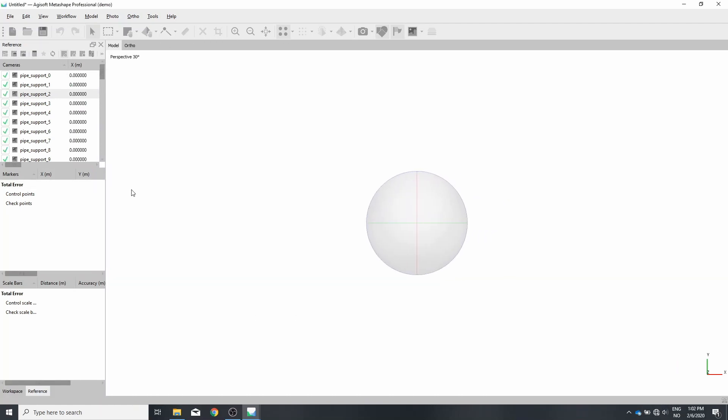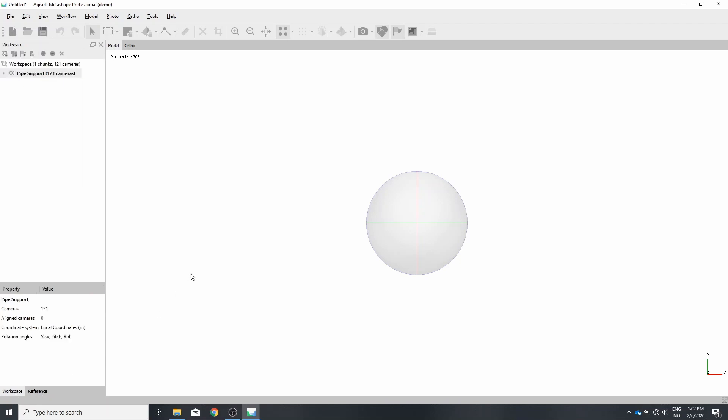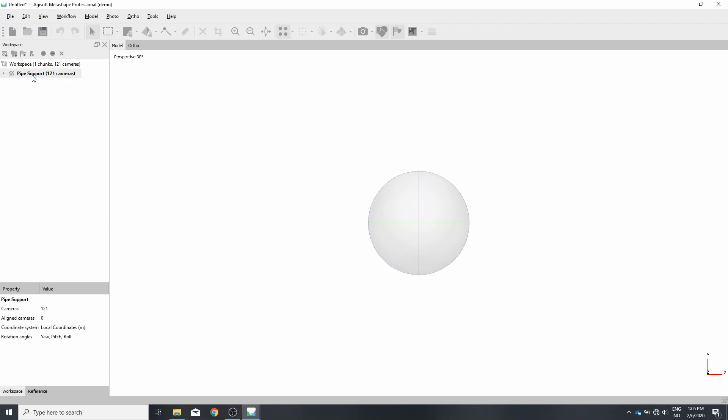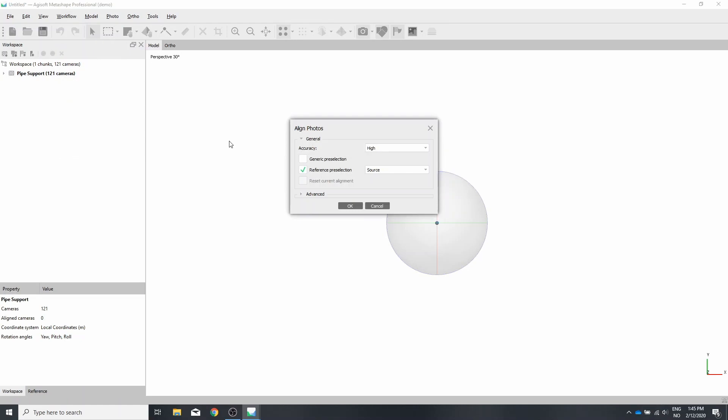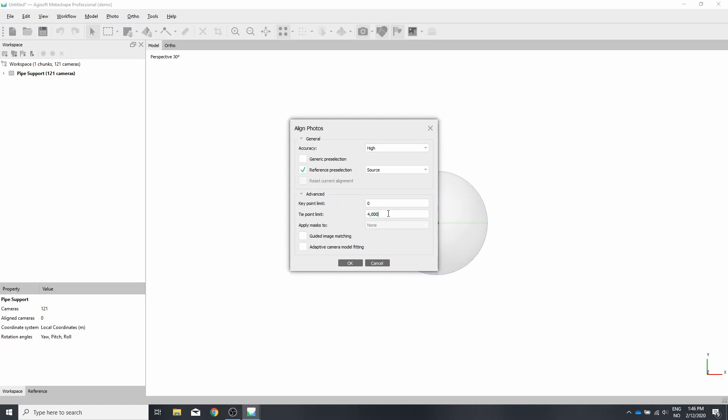So let's go back to our workspace and continue this. We now have references to all the cameras. The next step is to create a point cloud by comparing all images to each other and finding corresponding points in two or multiple cameras. To do this, we'll make sure that the chunk, our pipe support chunk, is selected and go to Workflow, Align Photos. Use high accuracy and remove the key point limit by putting them to zero.